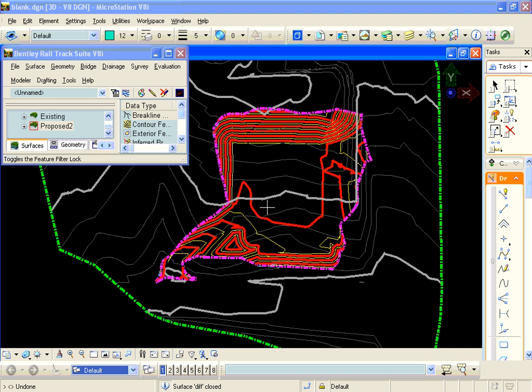We're also going to have daylight around the edges where our cut slopes come out of the existing ground and where our fill slopes intersect the existing ground. We're going to generate a line to represent that location.